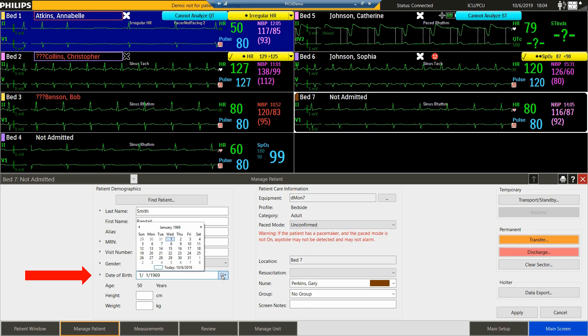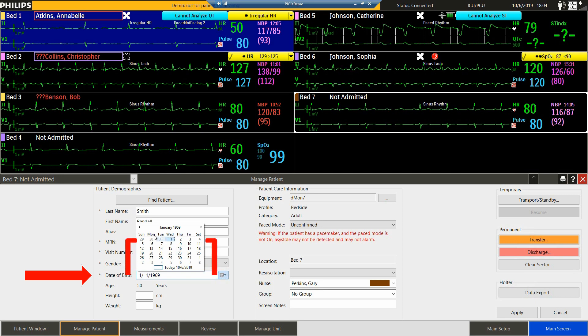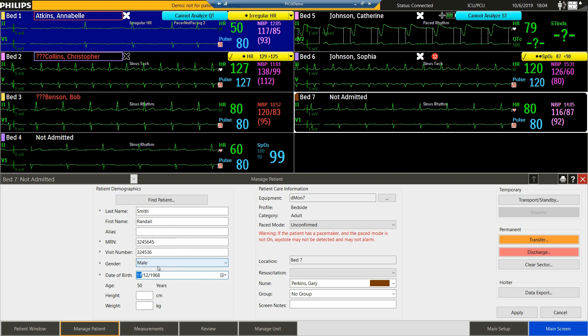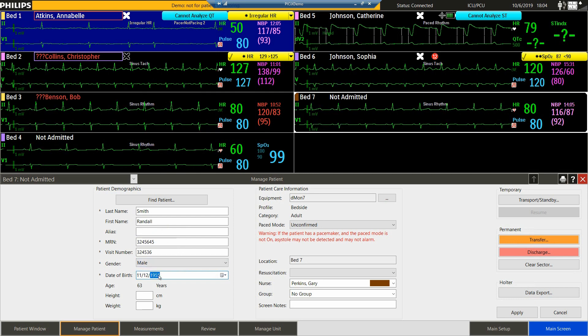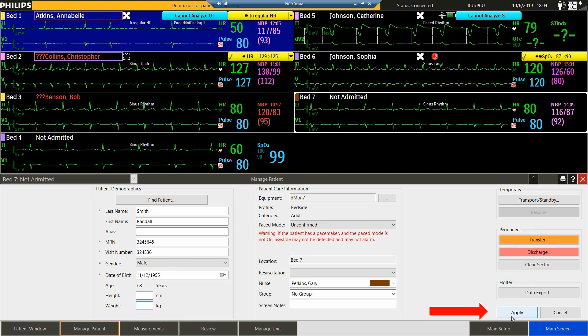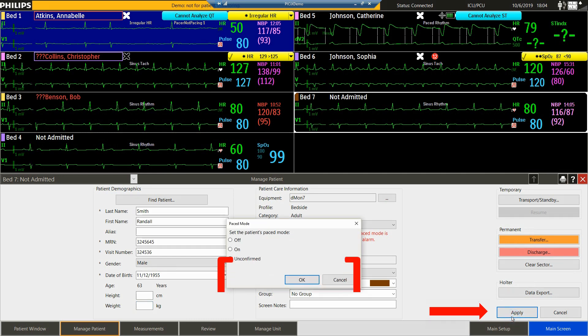Next, we're going to enter the patient's date of birth. You can utilize the calendar or you can enter the date numerically, and the system will calculate the age for you. Then we'll select Apply.